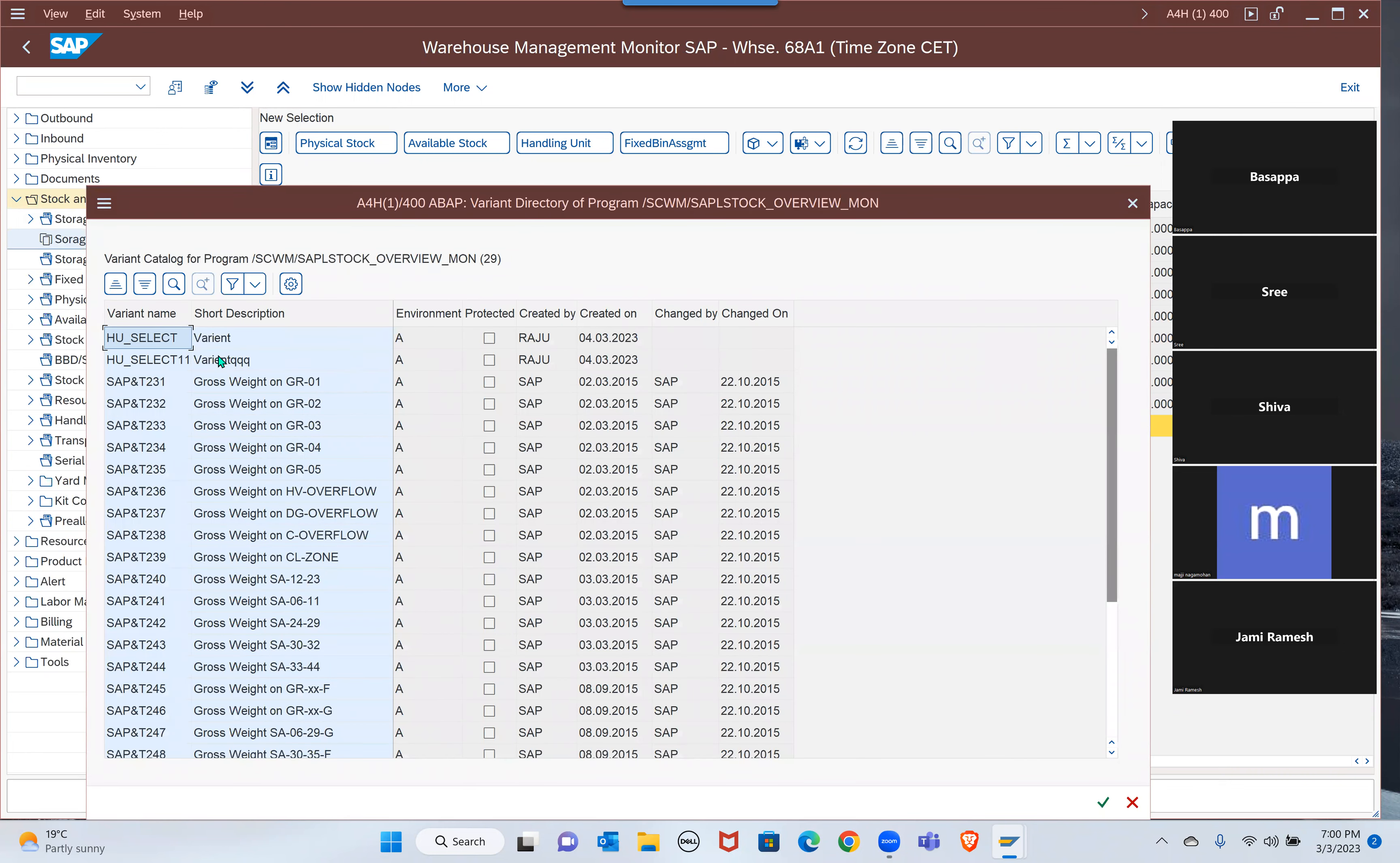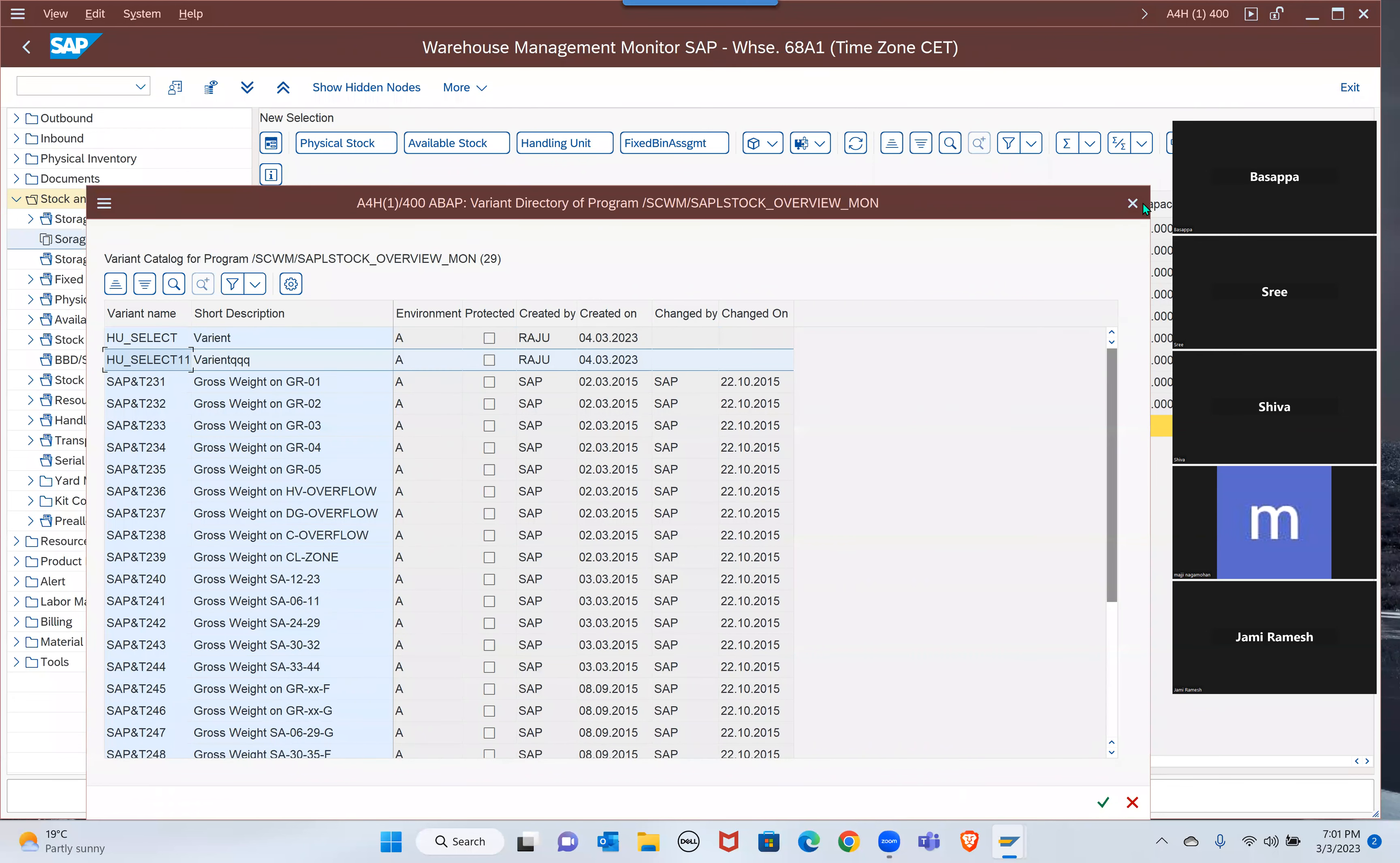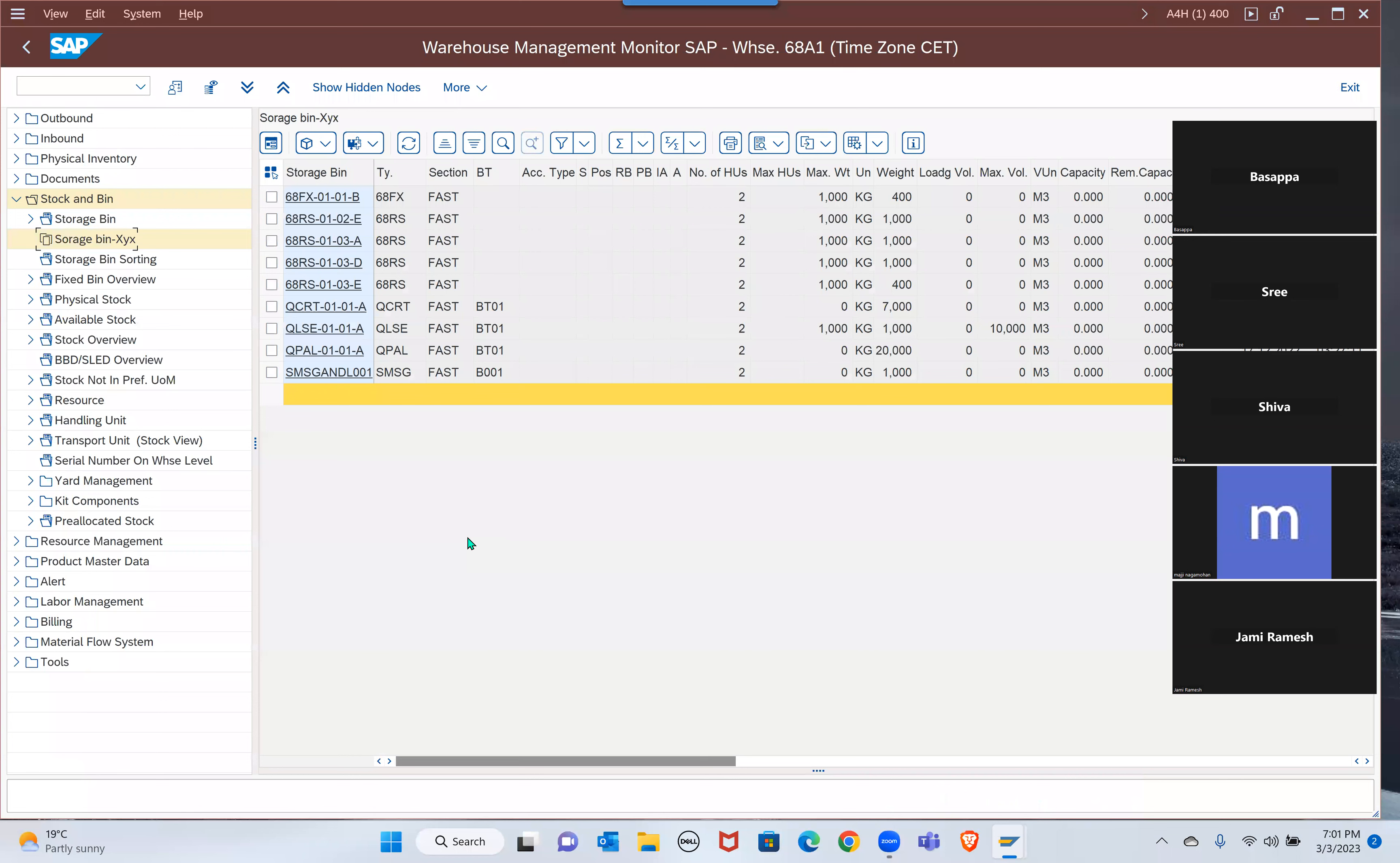The existing ones, the one which I created right now is showing along with the standard also. GR rates, GR power flow, these are standard provided. It's already filled. Execute, that's it. That means you don't need to select every time. Your variants and everything, the variant is already set as a separate node.